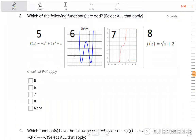This is a review of quiz 5. The first problem asks which of the following functions are odd — select all that apply.